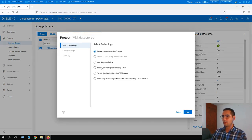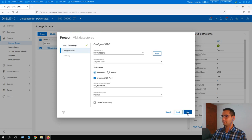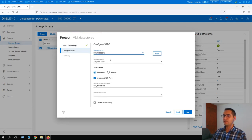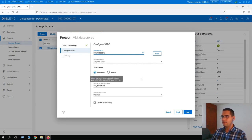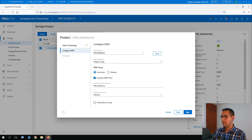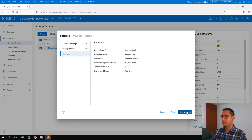Choose 'Set up a remote replication using SRDF' and click Next. The remote array is going to be 647. Replication mode we can leave as Adaptive Copy. The SRDF group can be assigned automatically. The name in the remote site is going to be 'VM Data Stores'. Click Next, review the summary, and click Run Now.